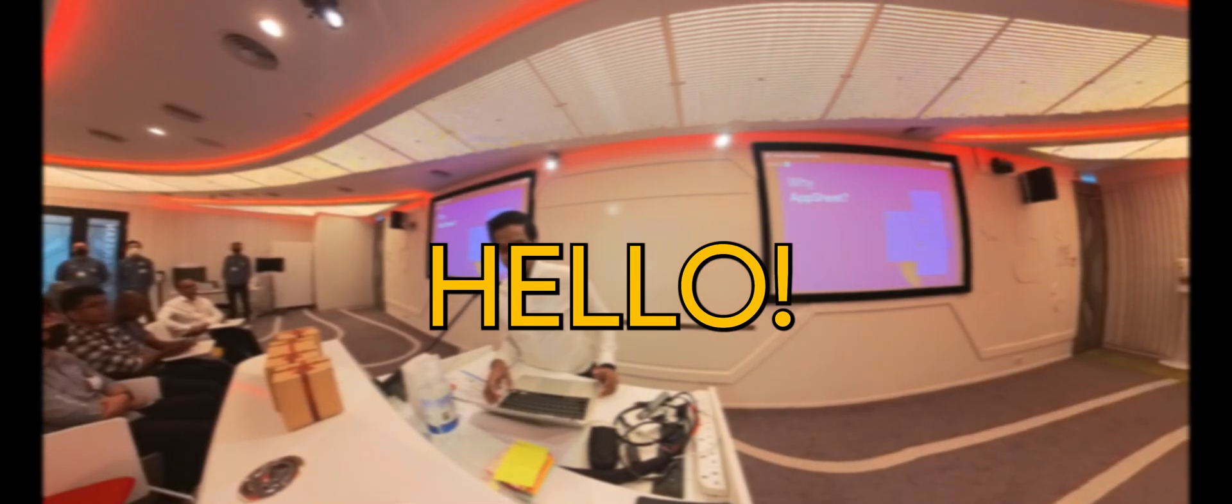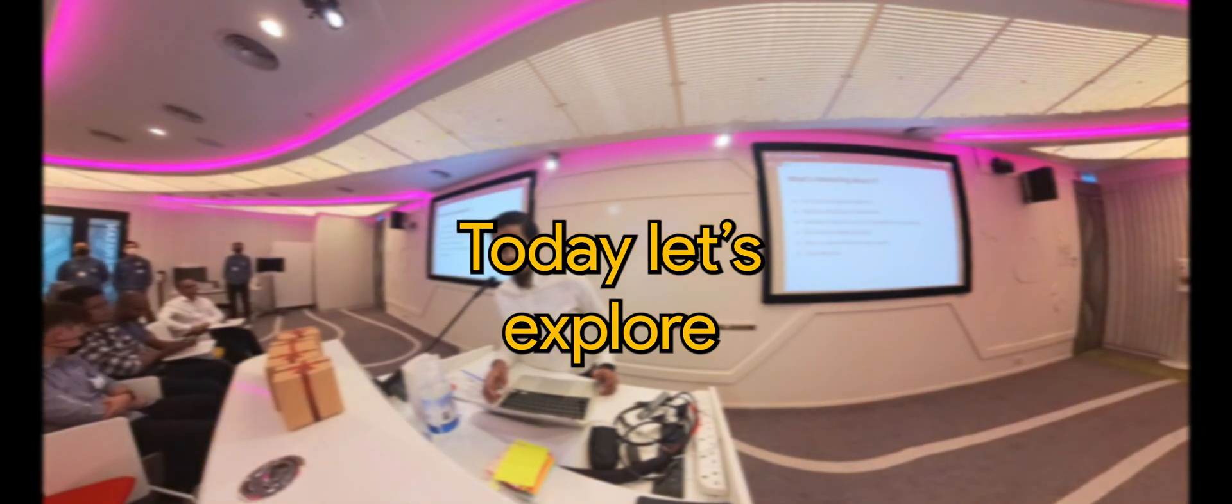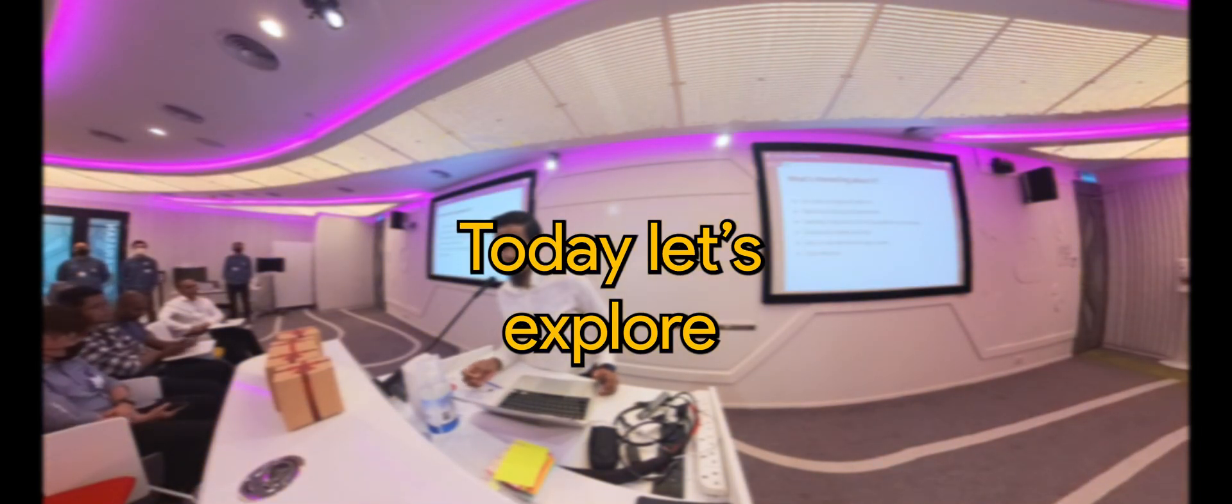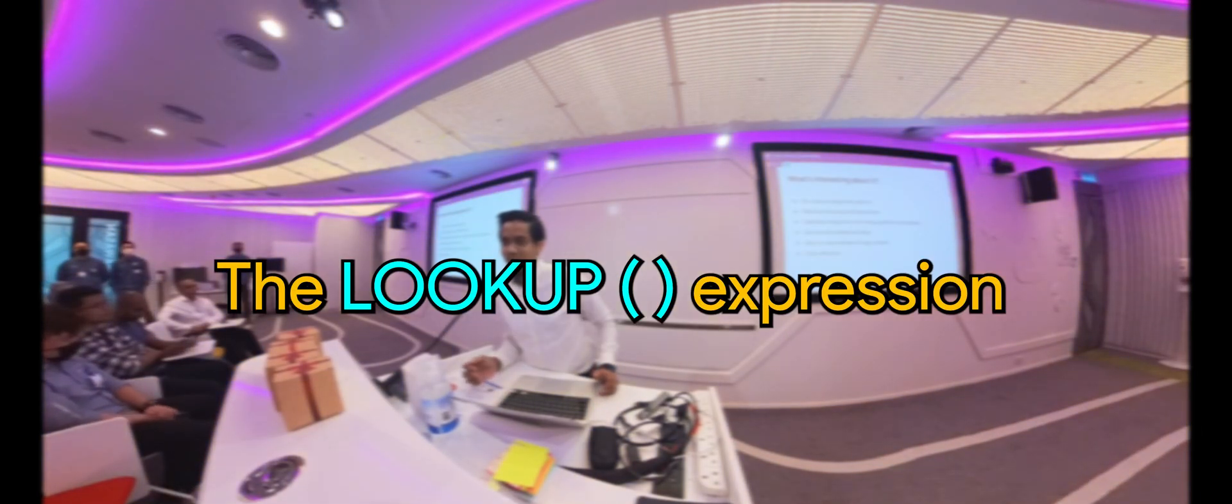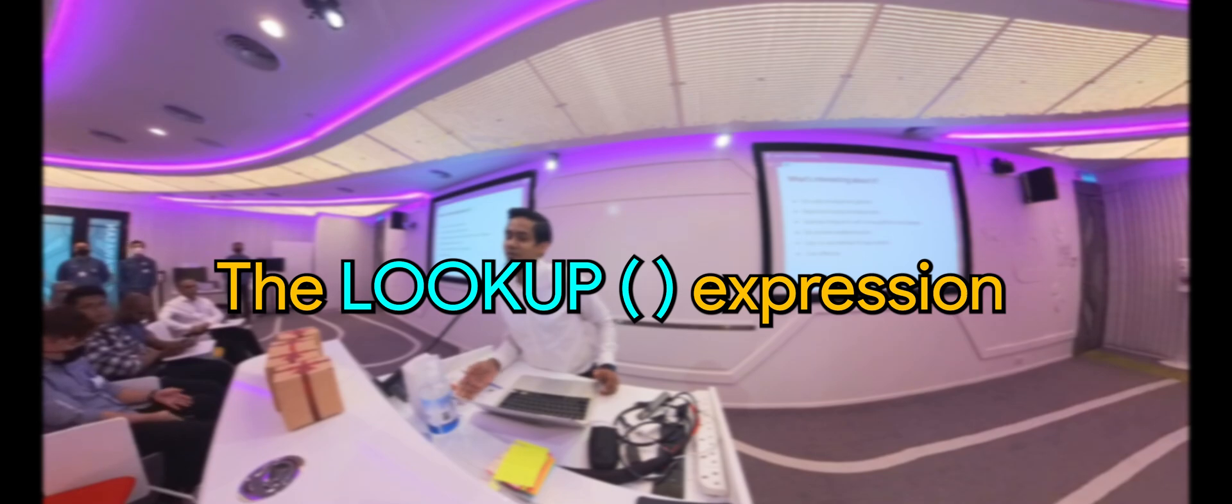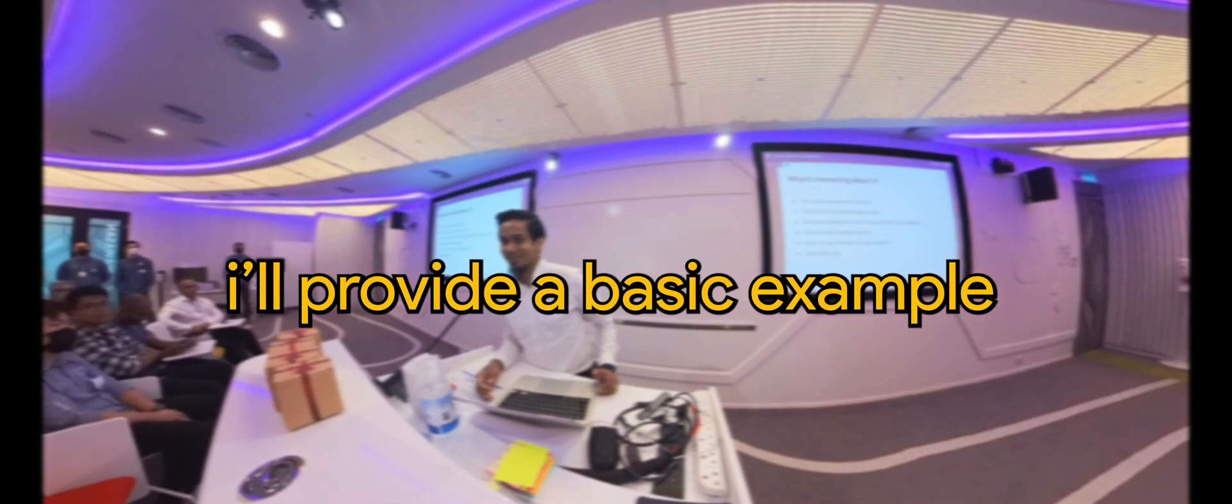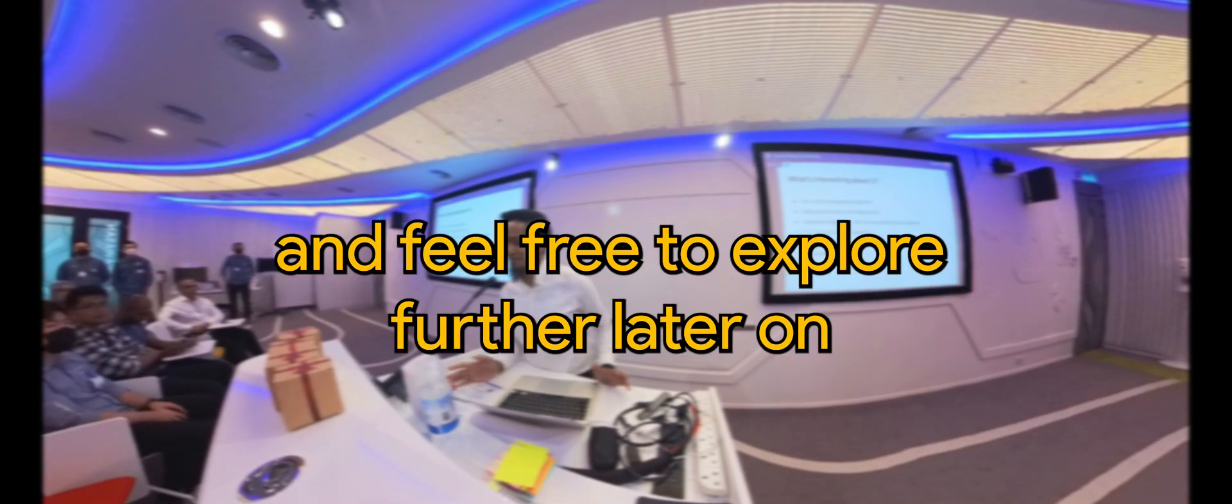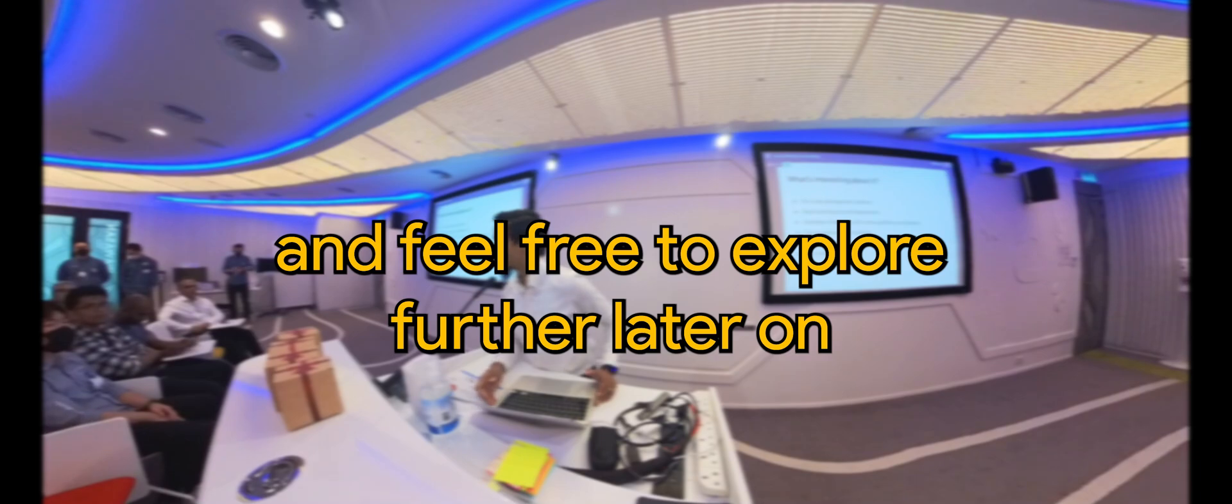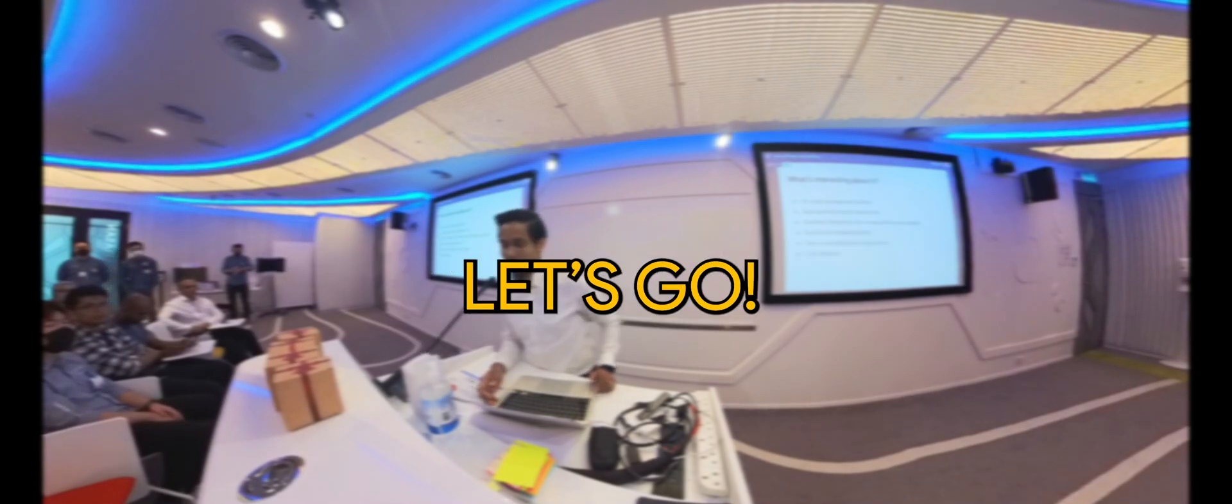Hello, today let's explore the lookup expression. I'll provide a basic example and feel free to explore further later on. Let's go.